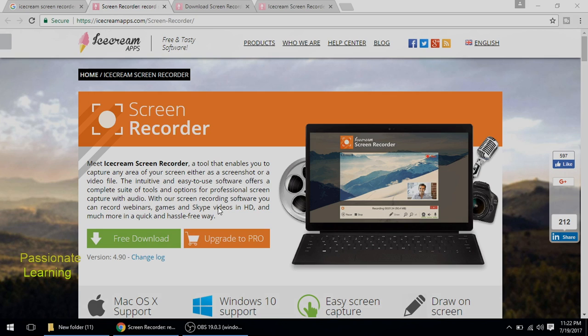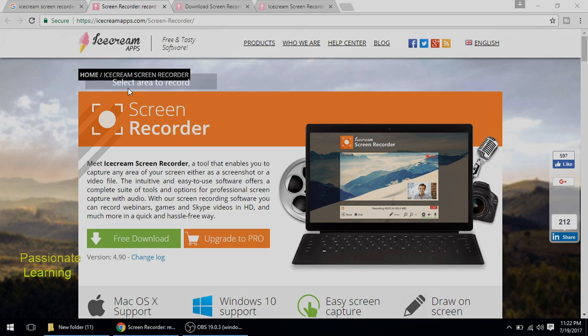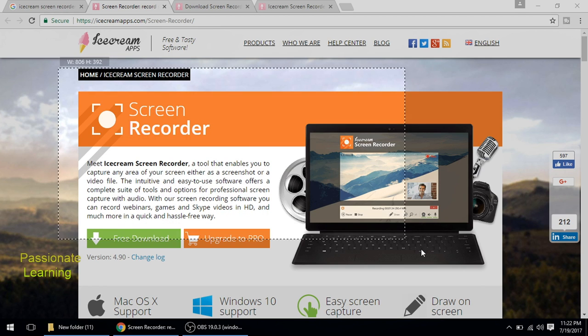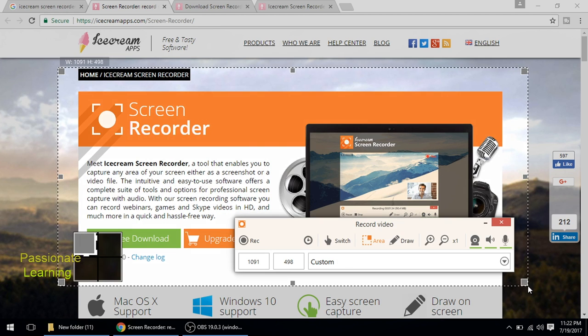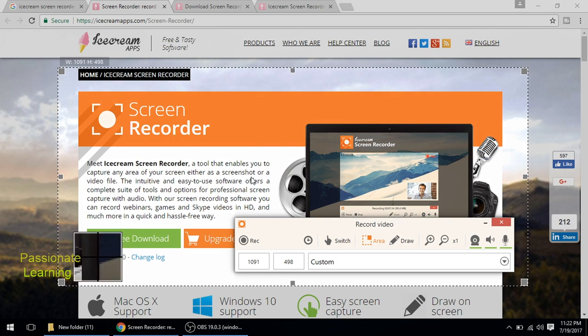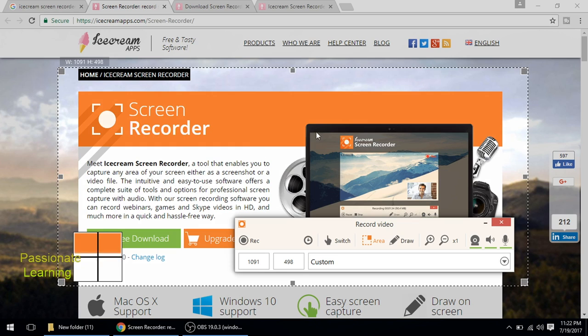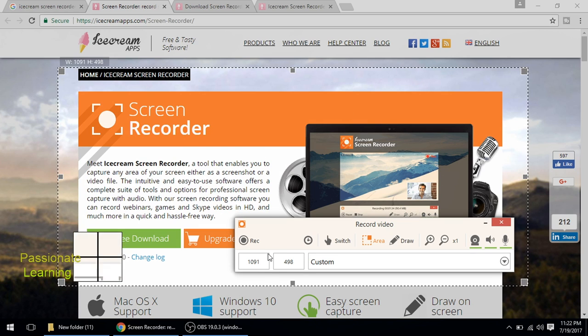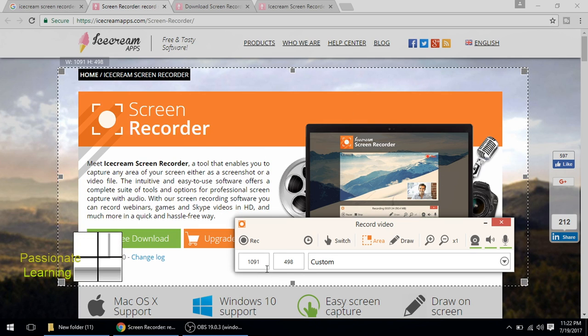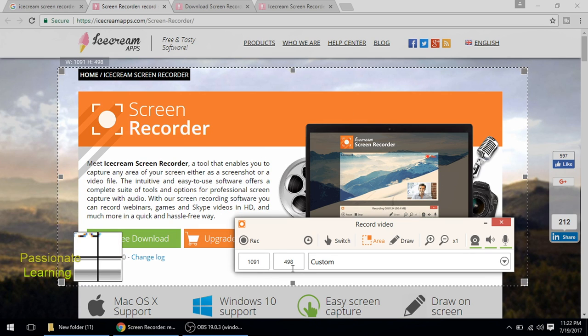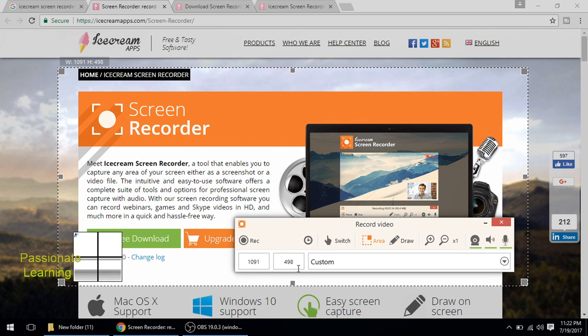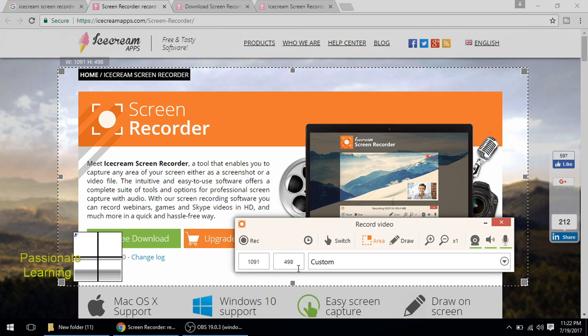And it prompts me to select an area to record. So let me do this. So this is the area which I have selected. The dimensions are 1091 by 498. But I am interested in doing a full screen recording.